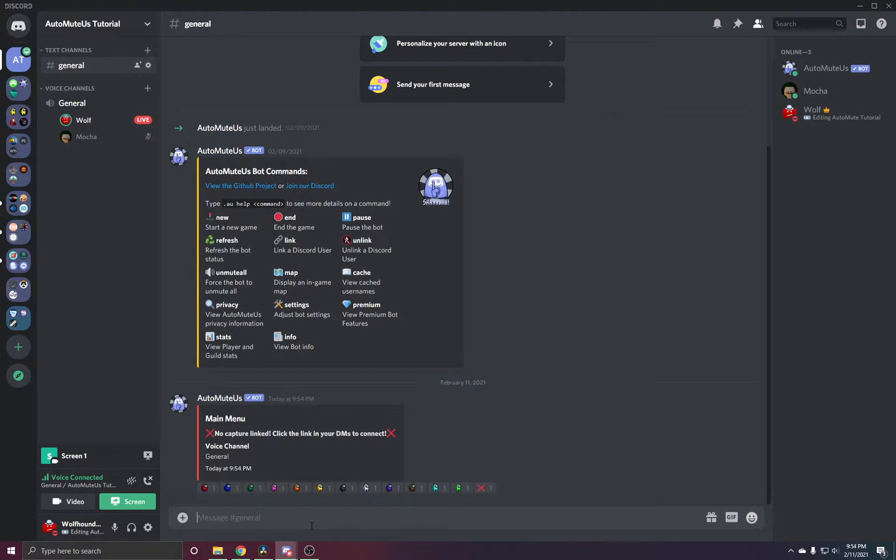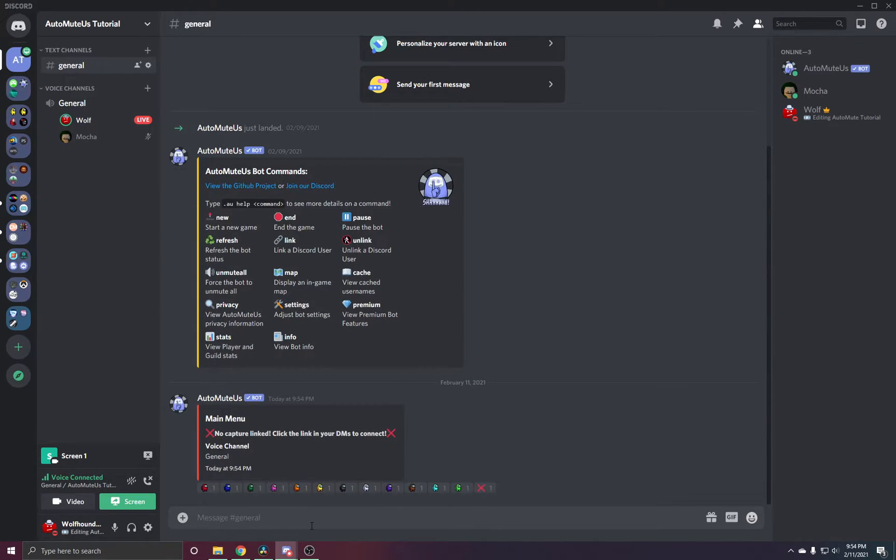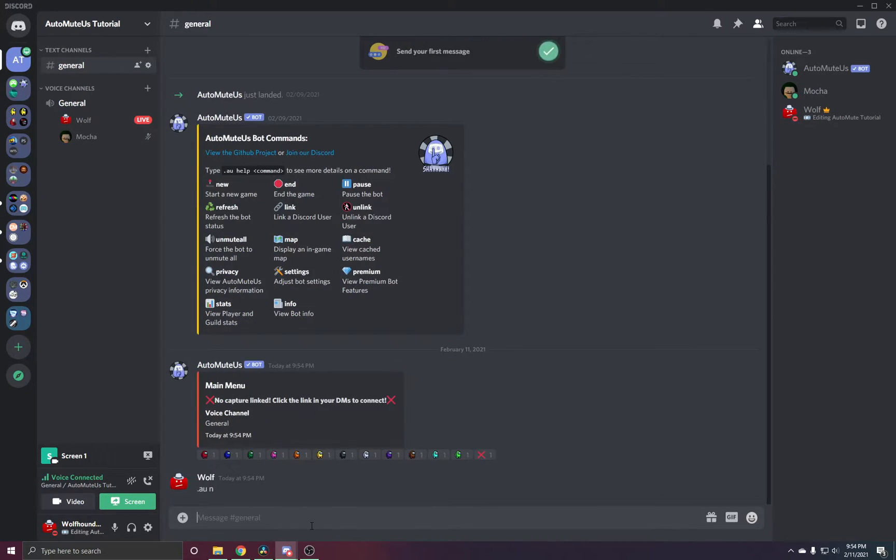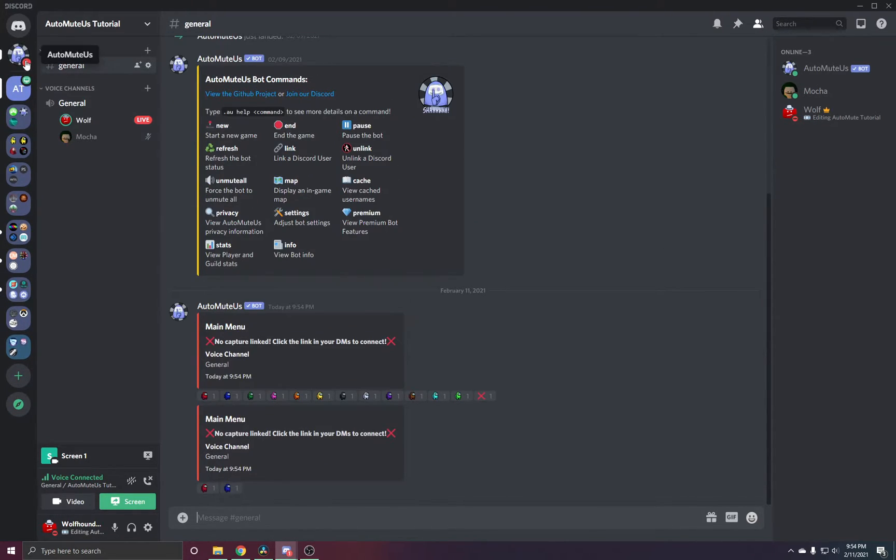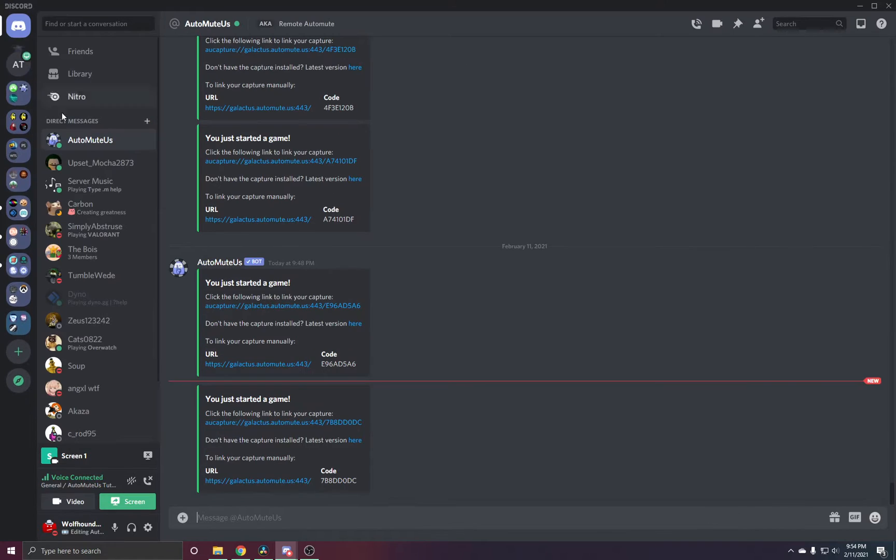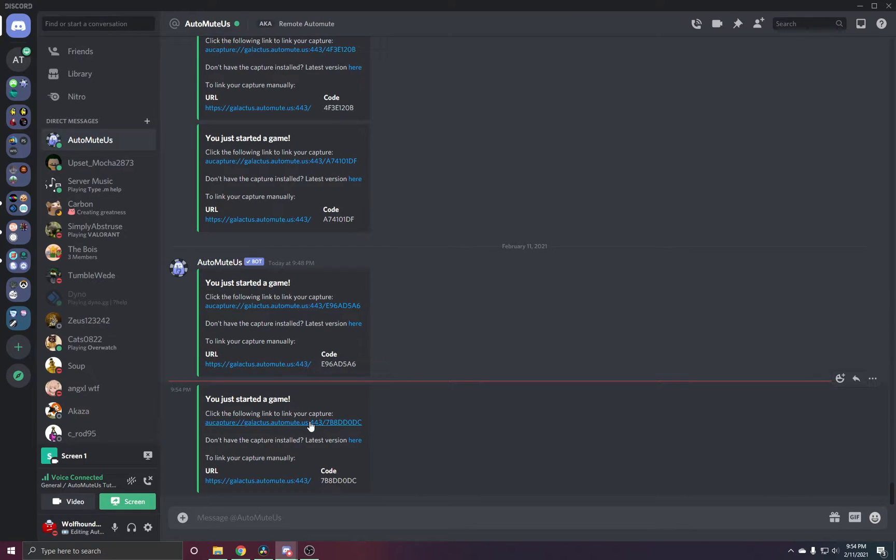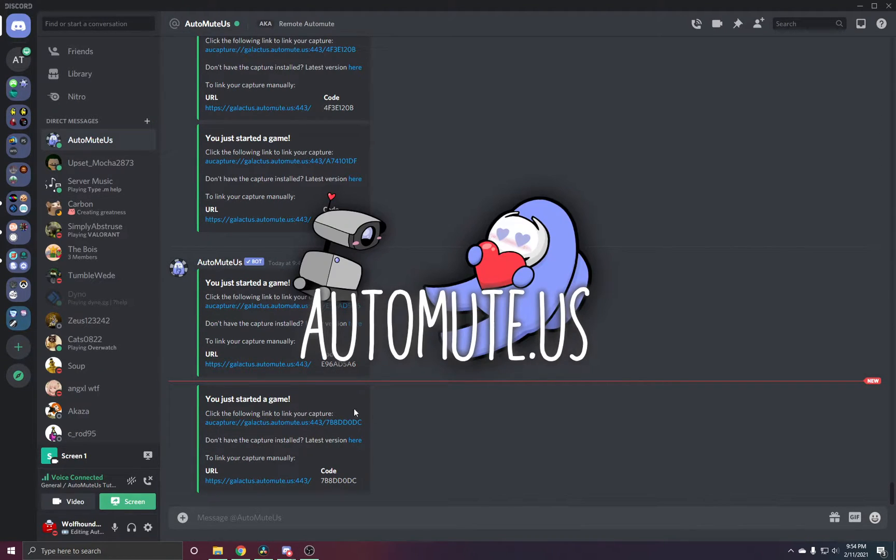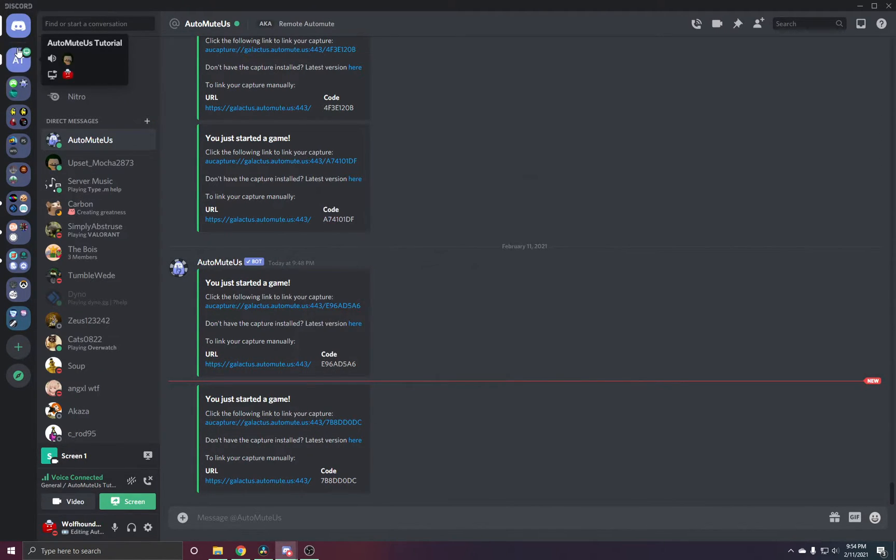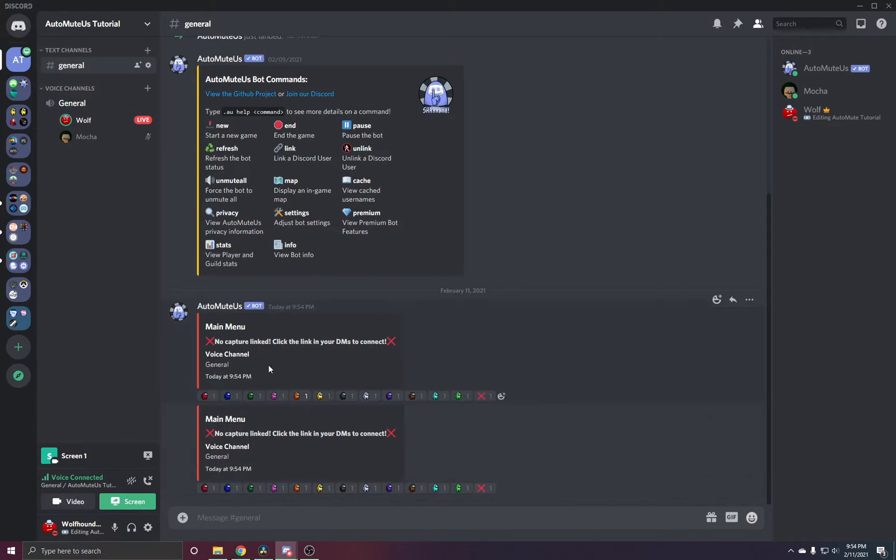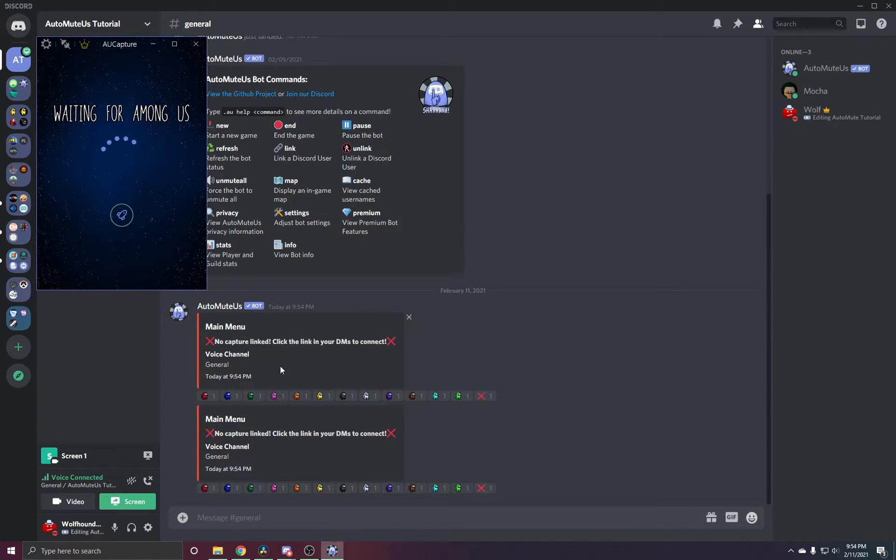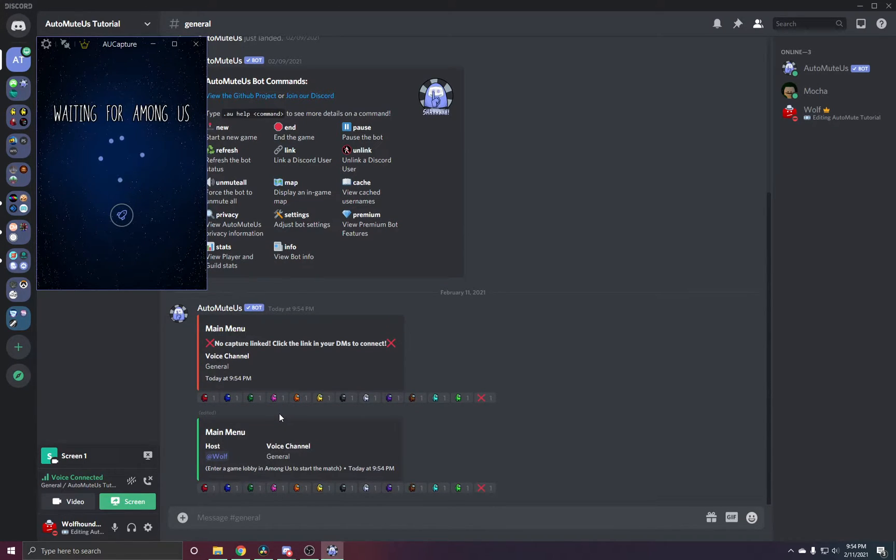Now when I start a new game, now I get a DM. And when I open it, it will link properly. There we go.